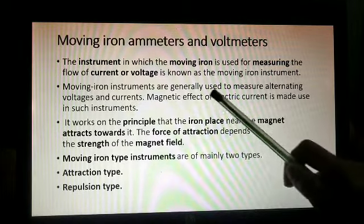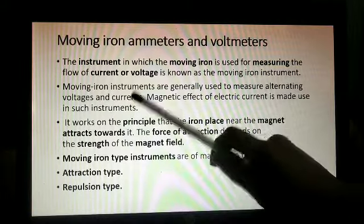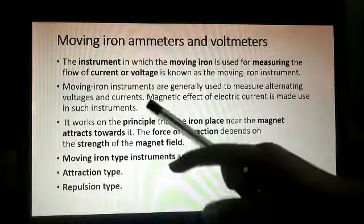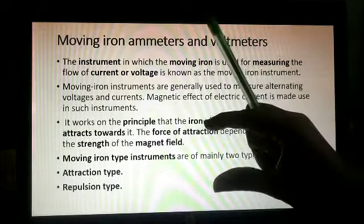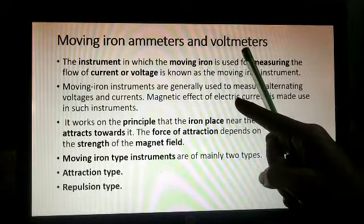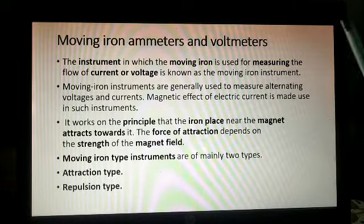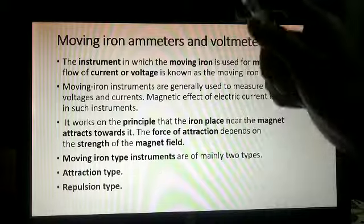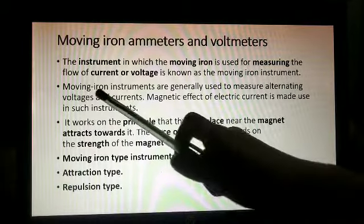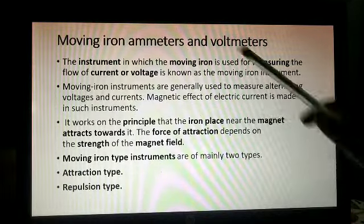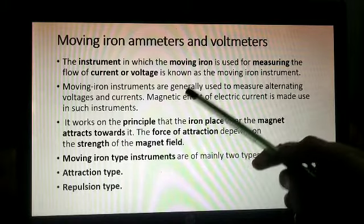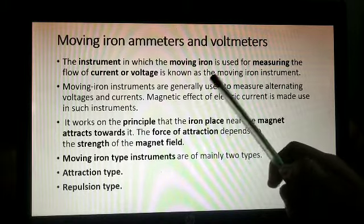Moving iron instruments are generally used to measure alternating voltage and current — that is AC quantities. There is AC, alternating current, and DC, direct current. Moving iron instruments are used for measuring alternating quantities.